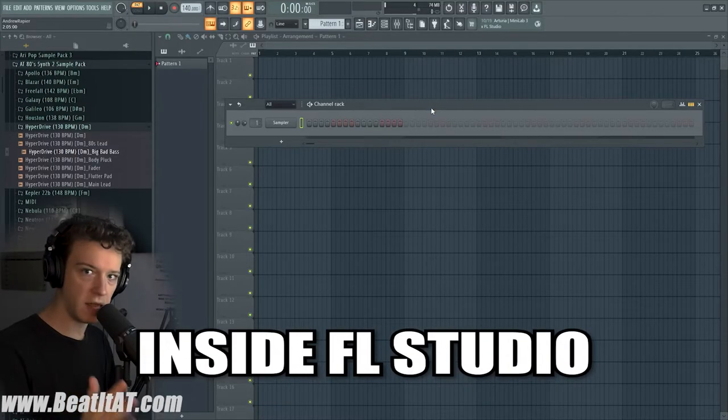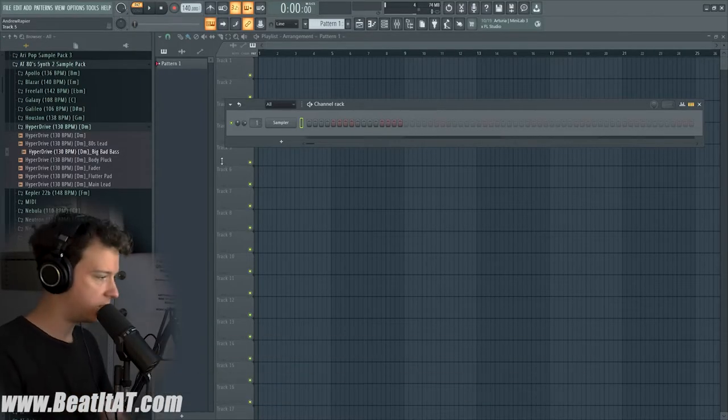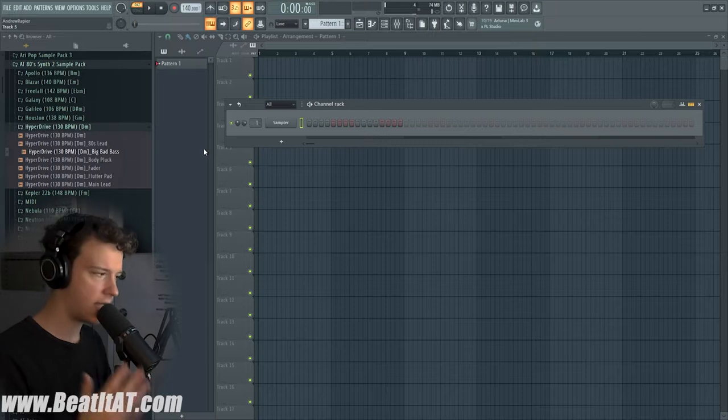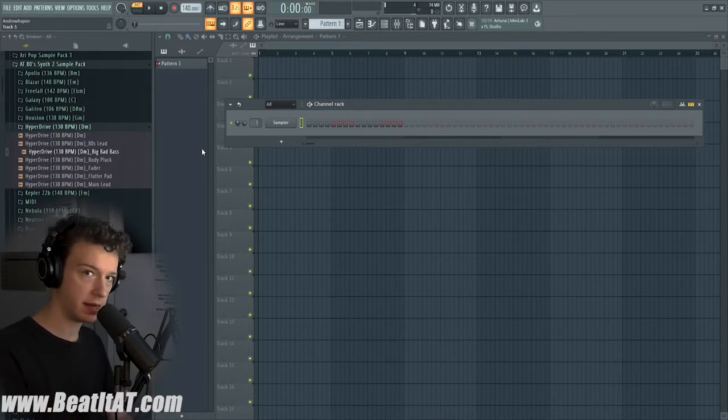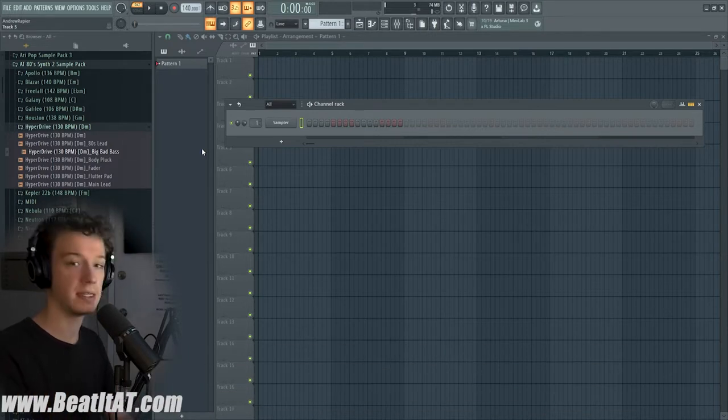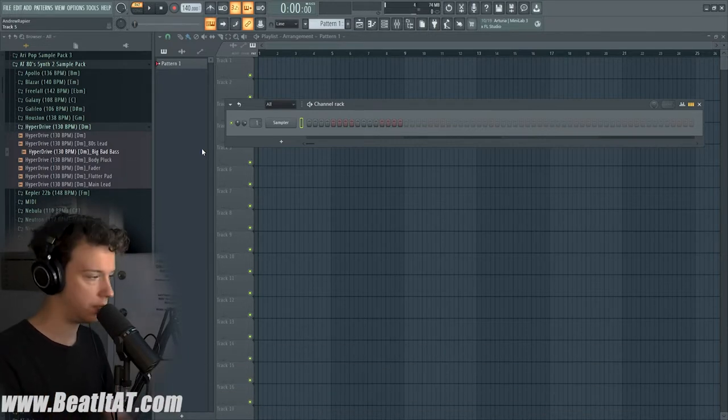So let's go ahead, get it started, pull up FL Studio. Alright, so now that we're inside FL Studio, let's go ahead and take a look inside some of these samples that you guys get in the sample and MIDI pack.